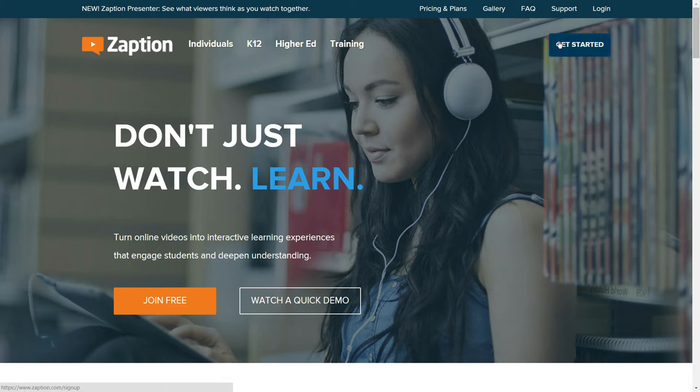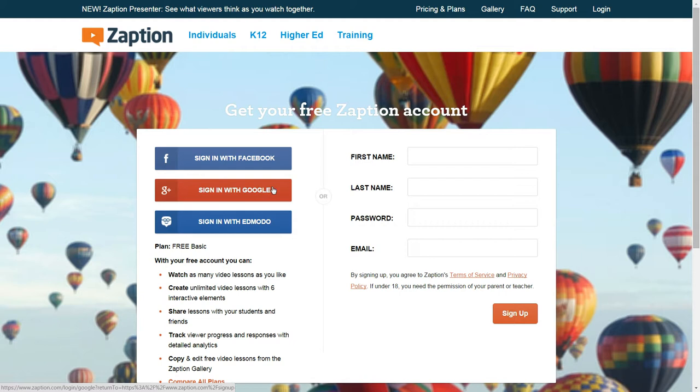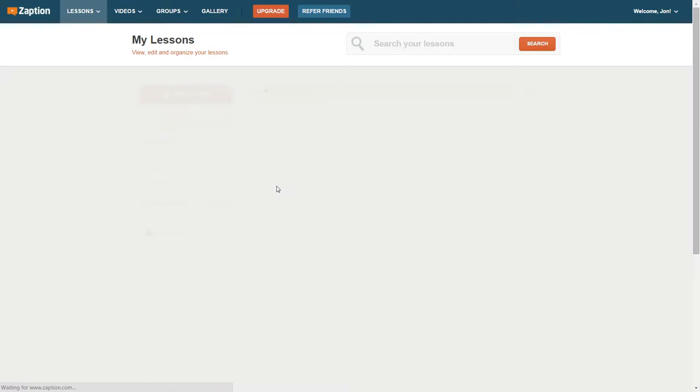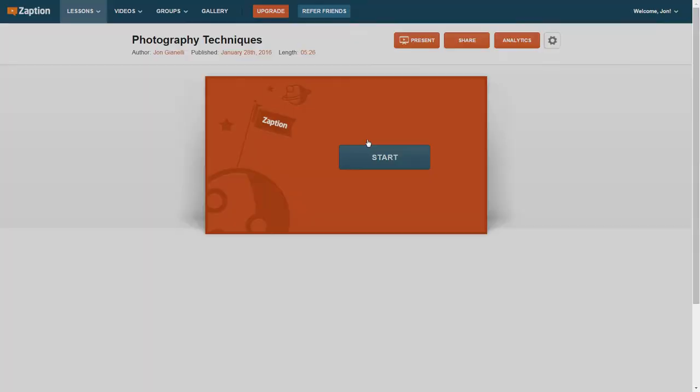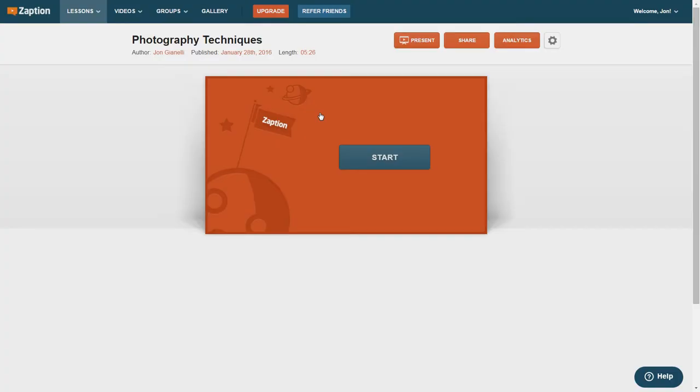So in order to get started, click on Get Started, and the easiest way for me was just sign in with Google, but the rest is pretty self-explanatory if you'd rather use something else. So I've already created an account, so I'm in, and I have created a presentation for my students. Here's one called Photography Techniques, and I'll just click Start here, and you can see what this looks like.